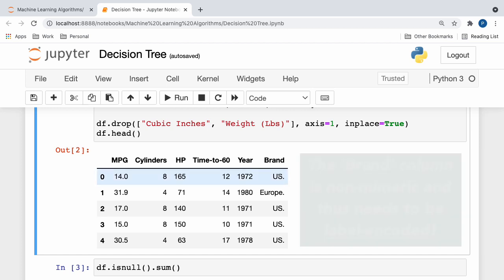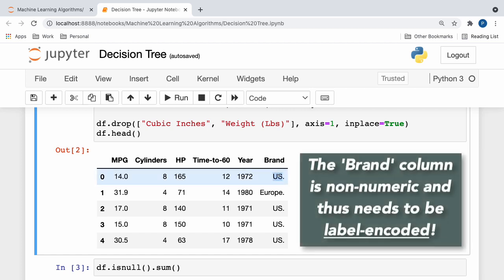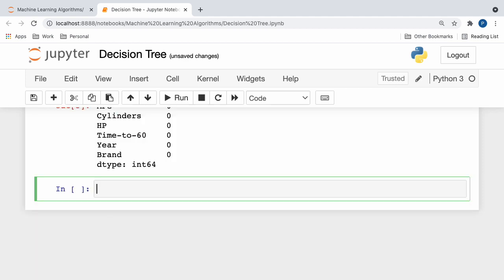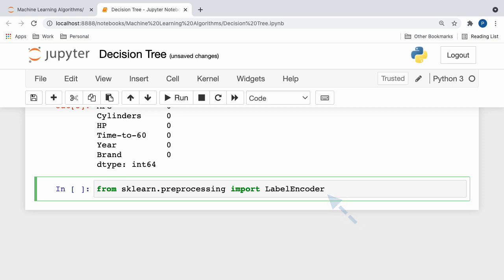So here, in the brand column, if you guys notice, our car brand column is categorical and string-based, which we want to make numeric. Since machine learning models only work on numeric data, we can assign different labels to each unique value in our class. To do this, we will first import the label encoder class from scikit-learn's preprocessing module.